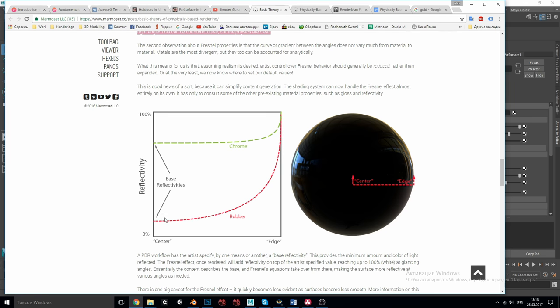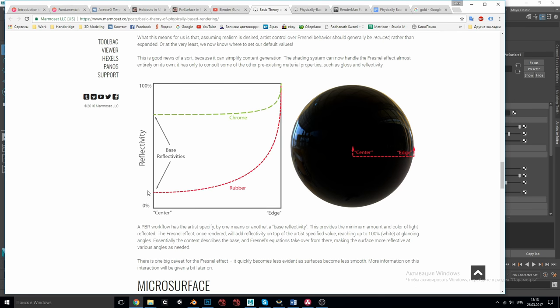The shape of this curve is defined by what is called an IOR, index of refraction. Usually reflectivity of dielectrics does not vary too much so an artist should not bother about it. Just make sure that Fresnel is on. For metals it does change so it should be tweaked.